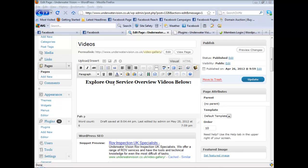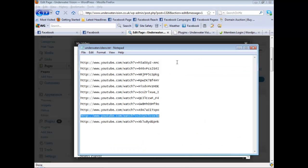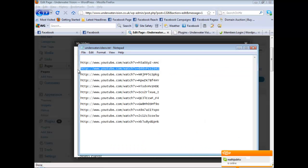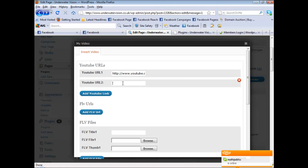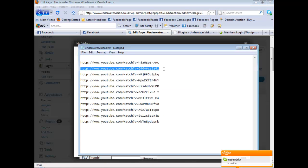Once you've uploaded and activated the plugin, all you have to do is just click this icon and then just grab your YouTube video links if you want to use YouTube and just paste the video links in.